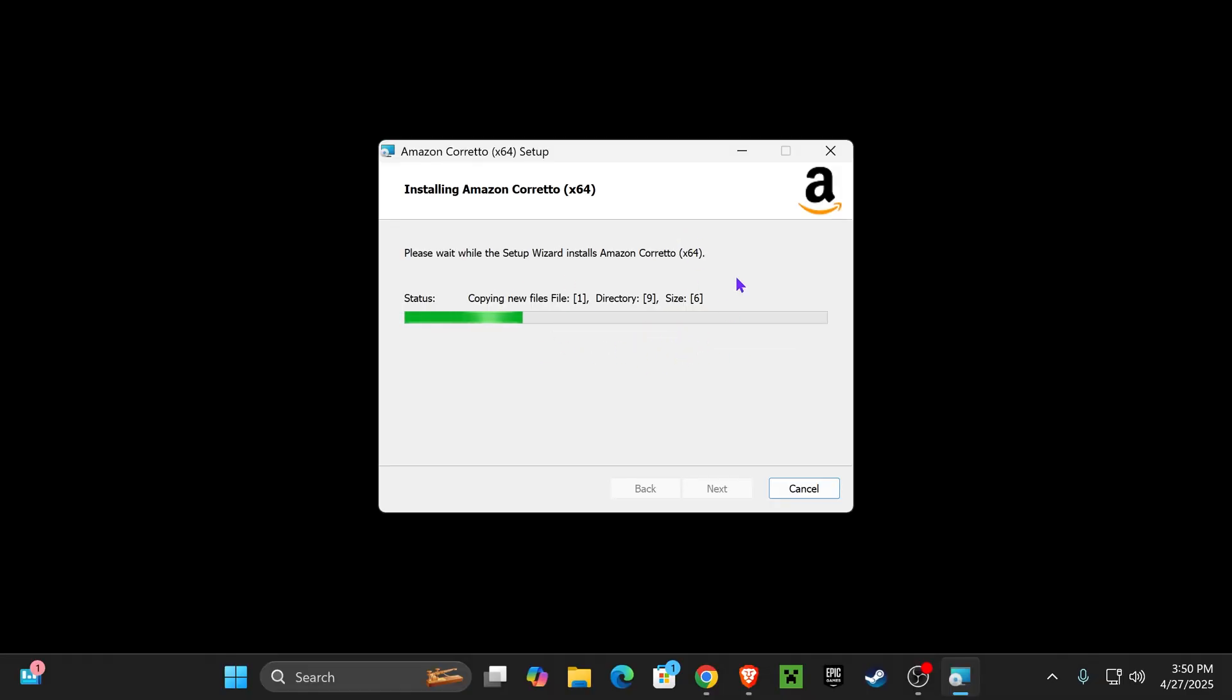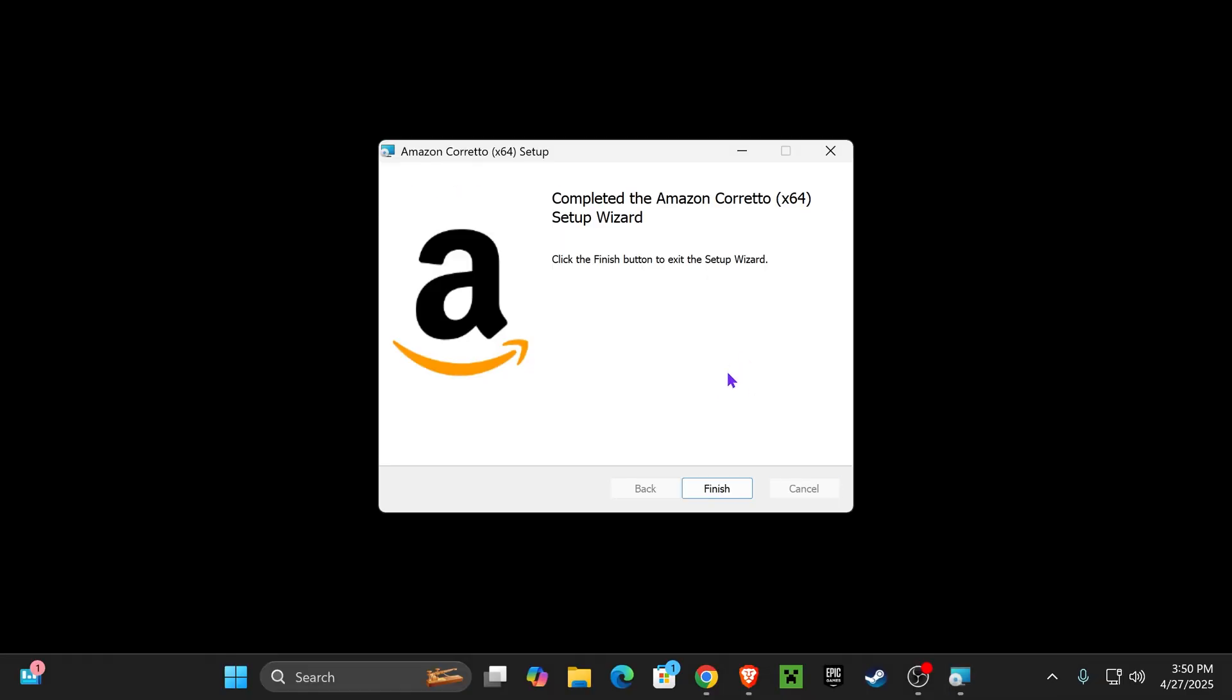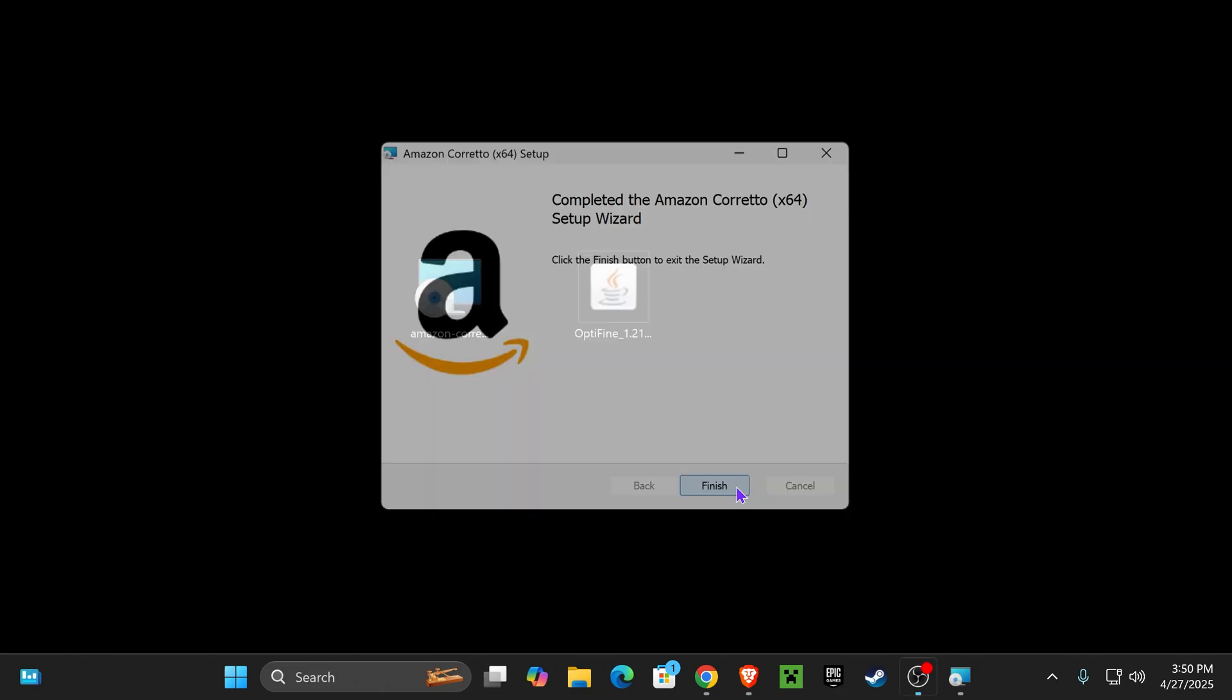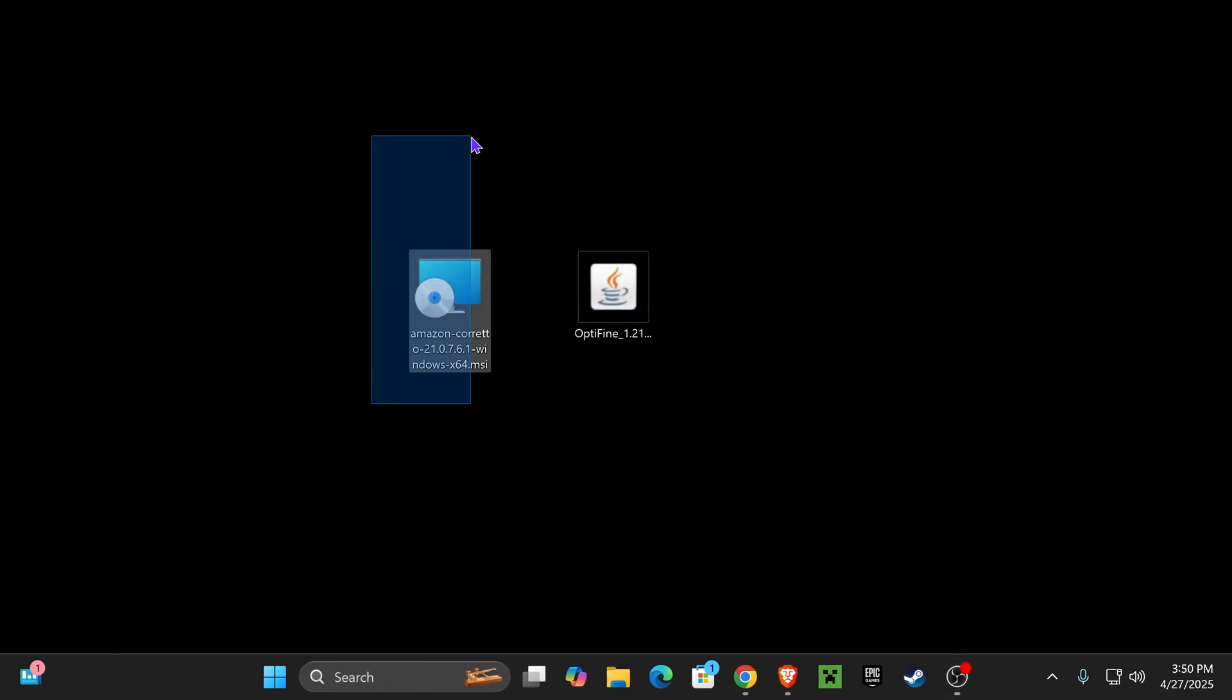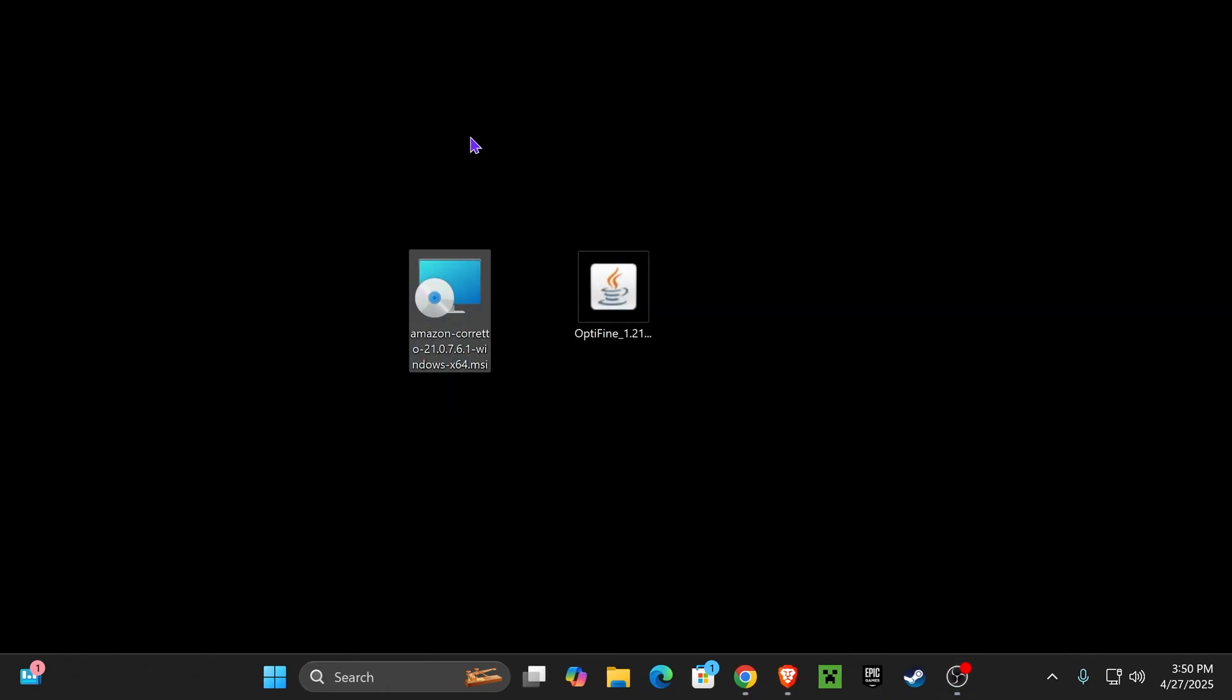Just go ahead and wait for this to finish. After the installation of Java finishes, you can go ahead and press Finish and you could even delete the installer. You won't be needing that anymore.